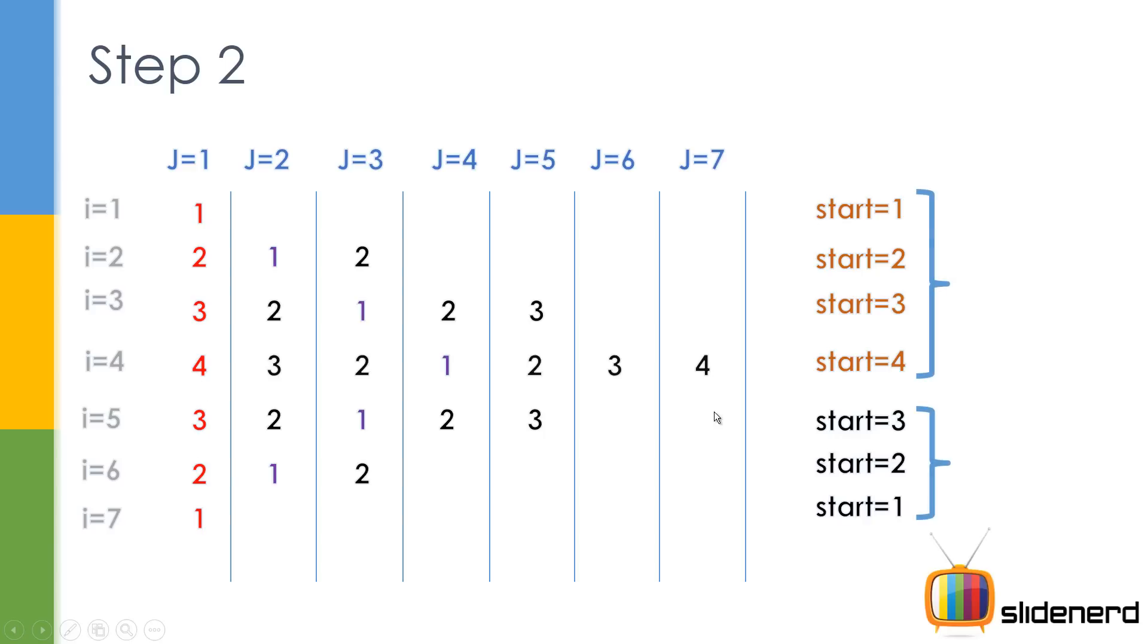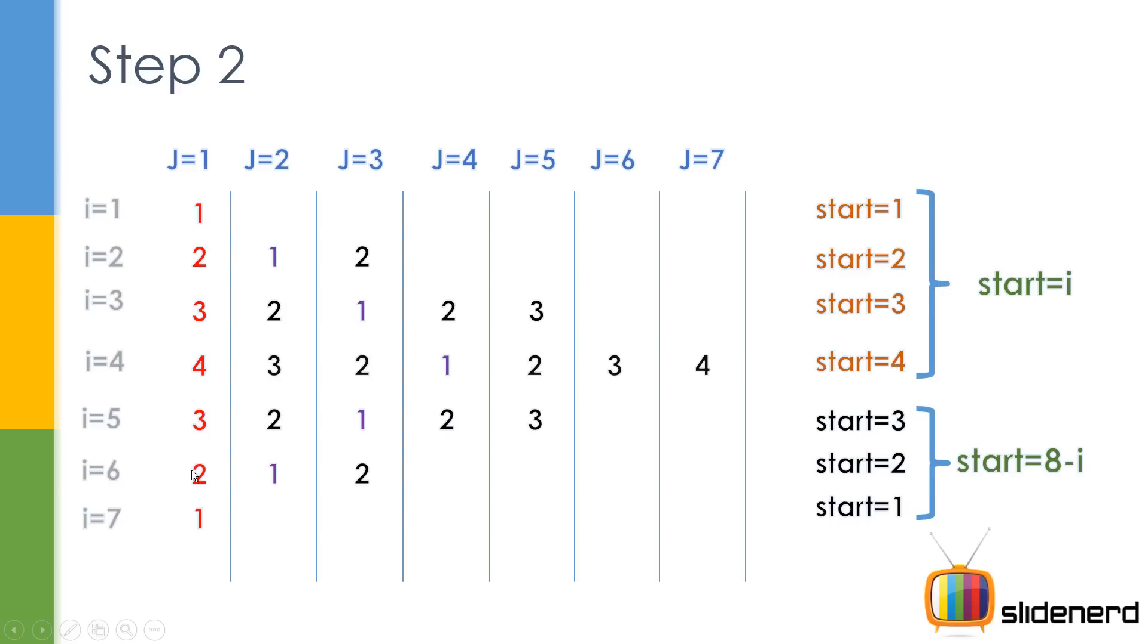So what we can say is something like this. For the first 4 rows, start is i right. Starting value i is 1, start is 1, i is 2, starting is 2, i is 3, starting is 3. For the first 4 that's the same. But after that, for the last 3, these 3, it becomes 8 minus i. Now think about this.